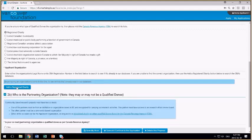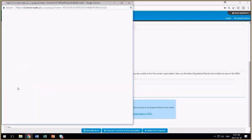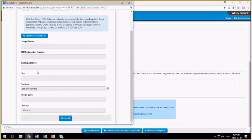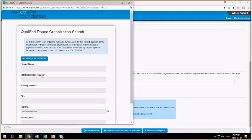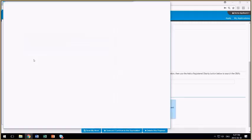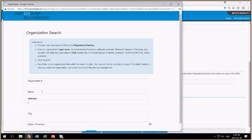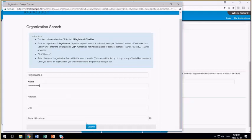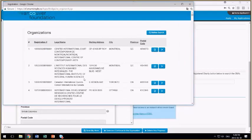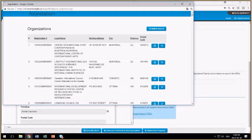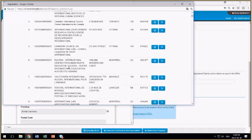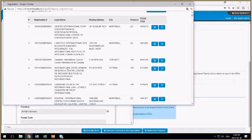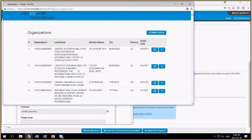If you cannot find your organization in the list, then you can add a new registered charity by clicking on this button. You're taken to a screen that you can do really nothing on. Click this search CRA database button, and then enter as much information as you know about the organization you're interested in. When you search, the list of registered charities that contains the information that you've entered into the form is returned here, and you'll see that there's lots of organizations that have international in their legal name.